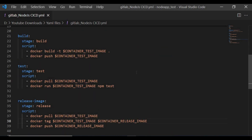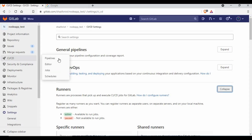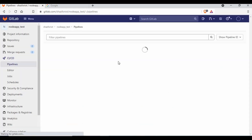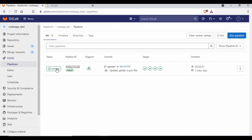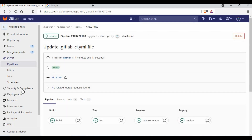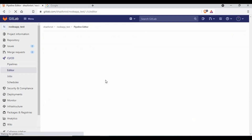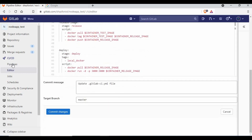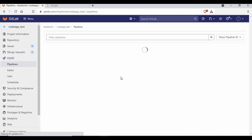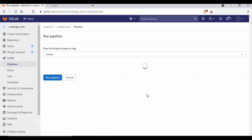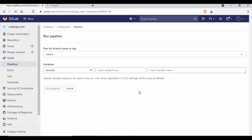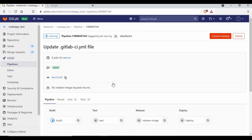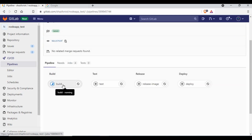Going back to our GitLab project, I previously ran the pipeline once and all four stages passed. Let me run it again — I don't have any changes so I'll just trigger the pipeline manually. The pipeline has now started.